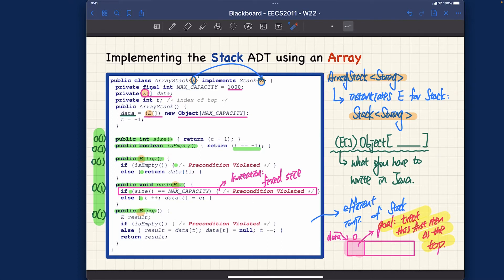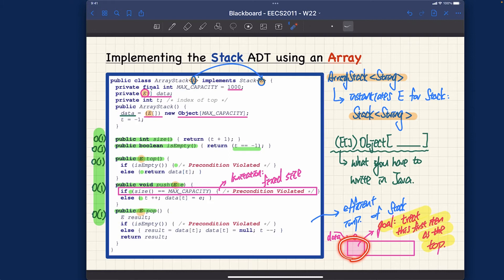The way to look at that is by looking at the top method — we're simply returning the data at top index t, rather than at index zero. That means we are not treating the beginning of the array as the top of the stack. That would be an exercise from the last video: what if you want to treat index zero as the top of the stack? You should really try to do that exercise.